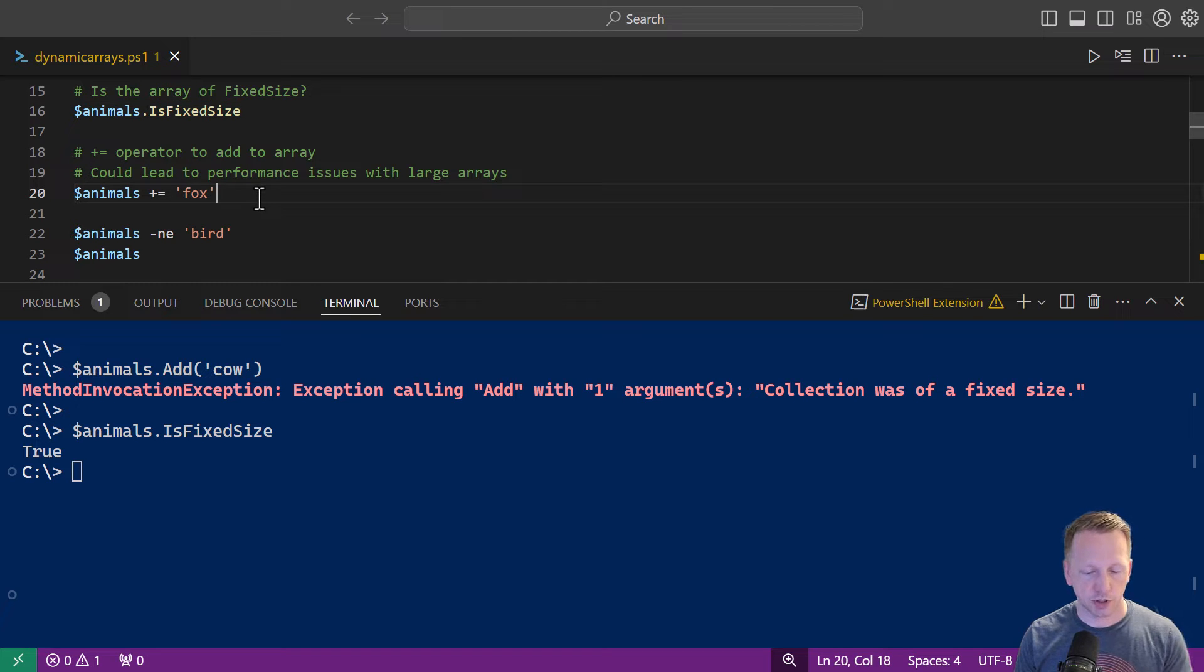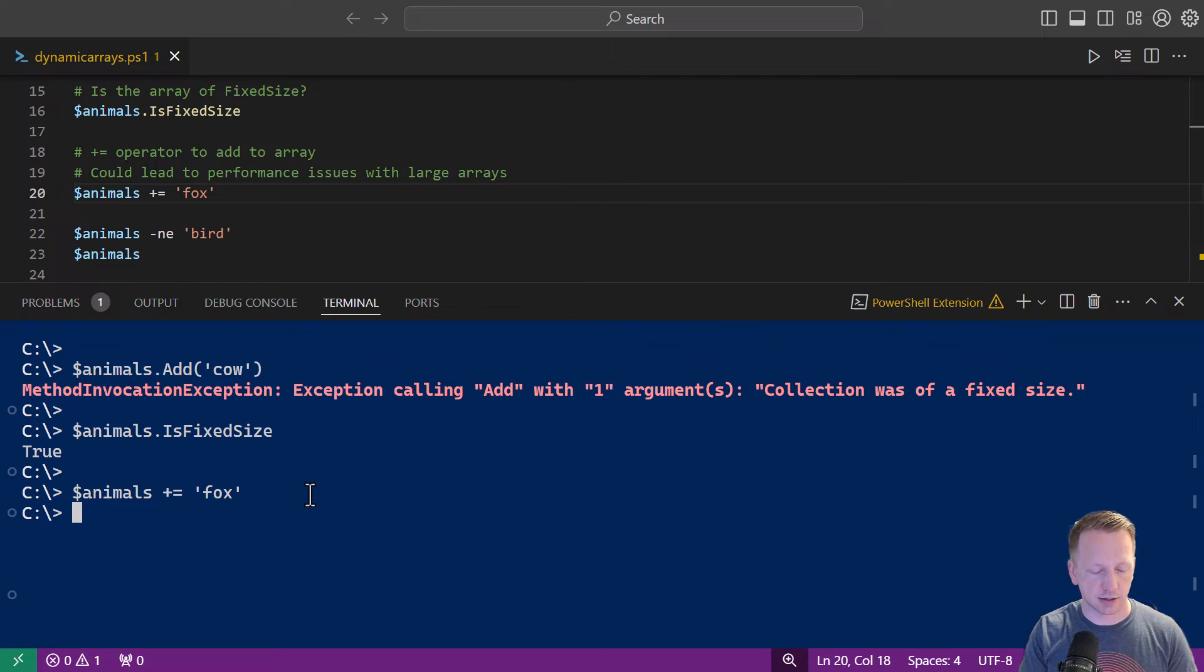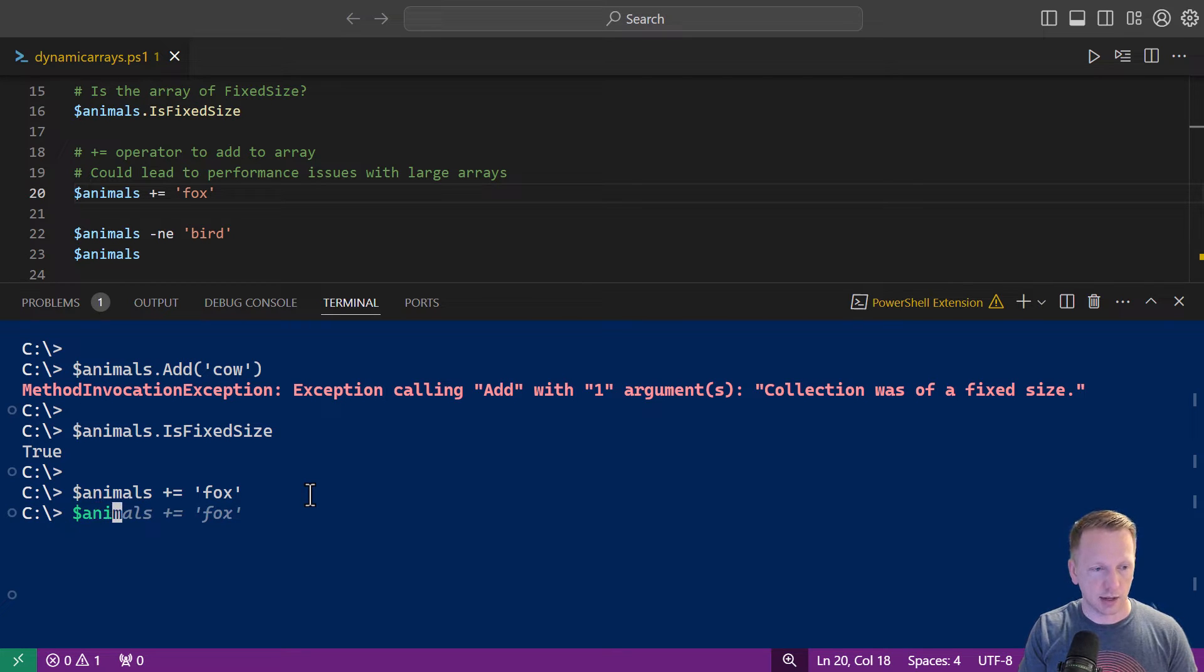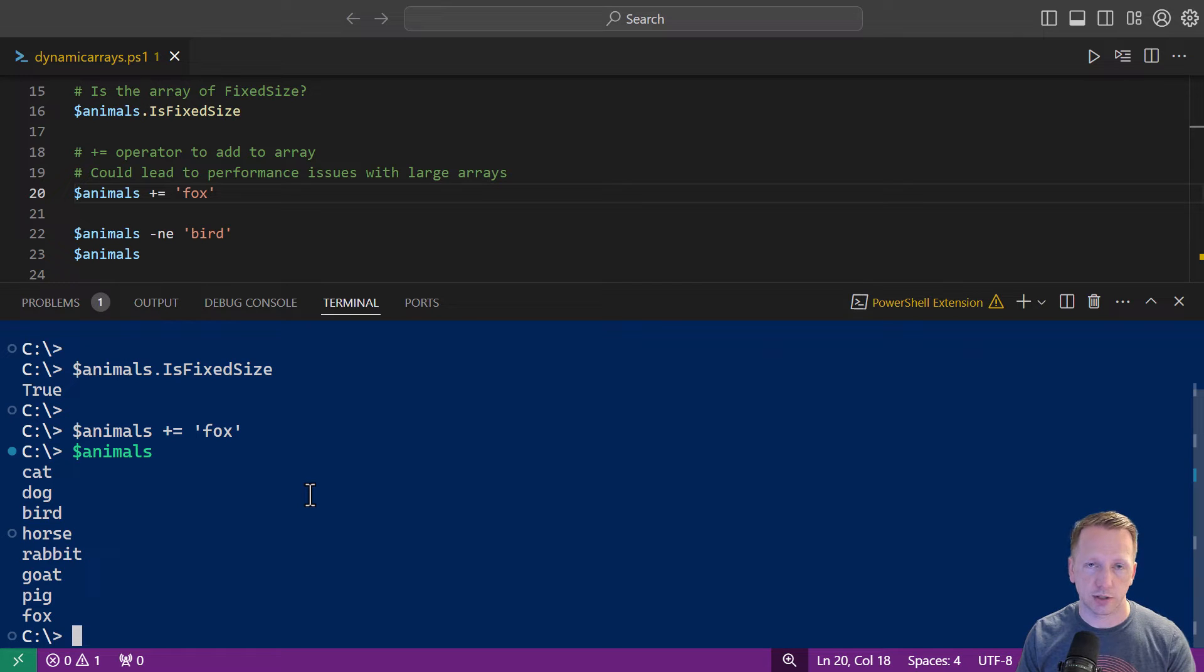Let's take line 20 and let's add this other animal here to our array. You see we did not get any errors back there and if we take a look at our array now we can see that fox is now at the end of the array.